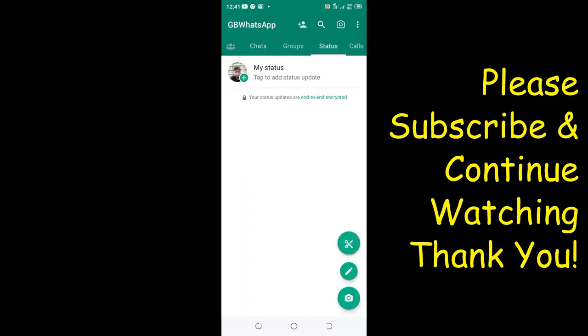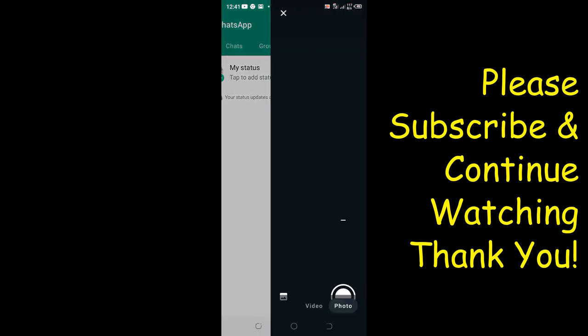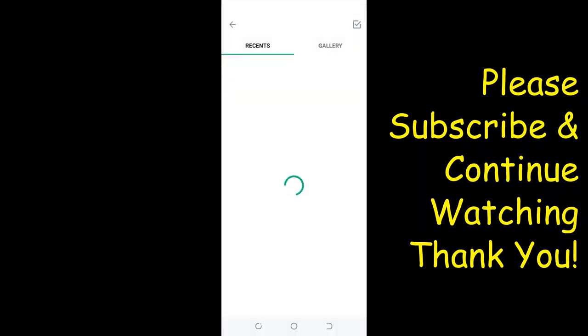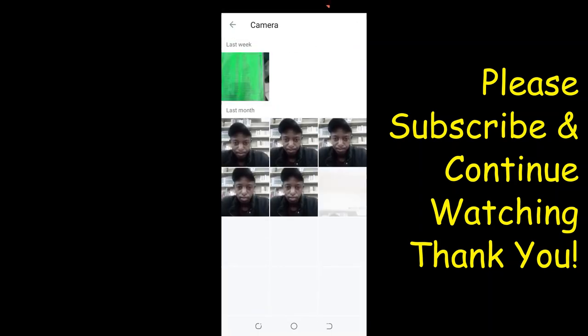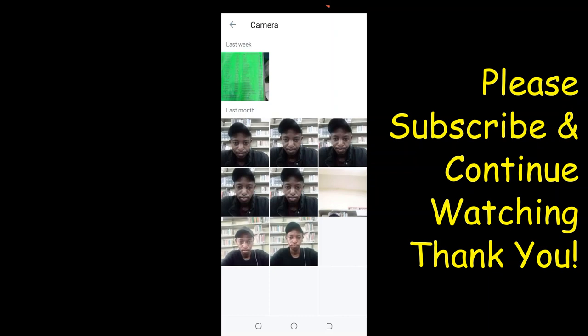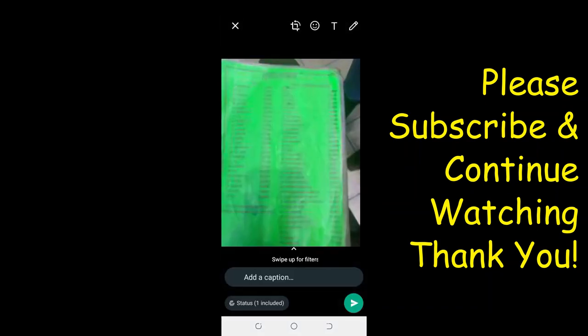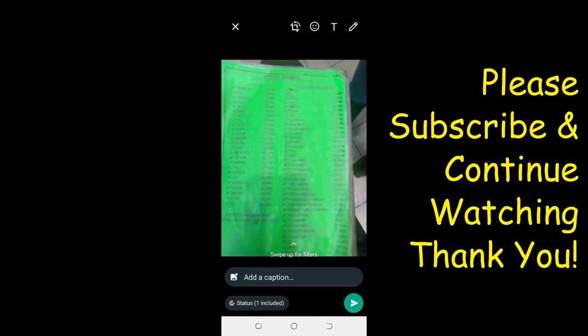Let me show you how this option works. We'll try and send a status and check if it will ask us to confirm. Let me choose this document here. I want to set this document as my status and then click OK.